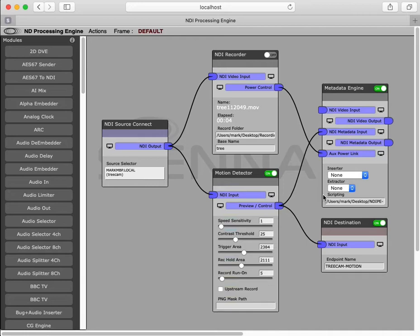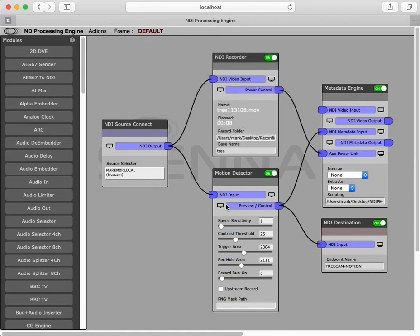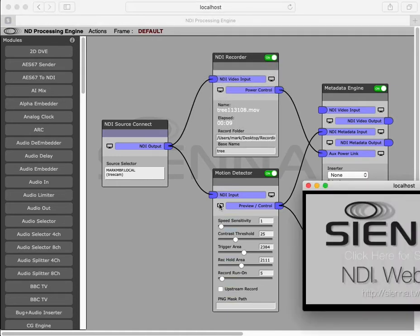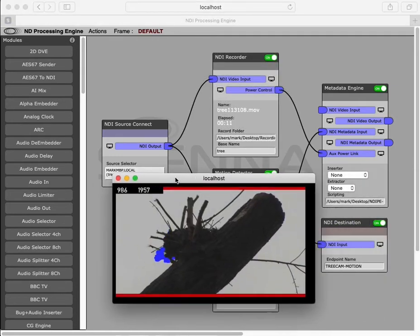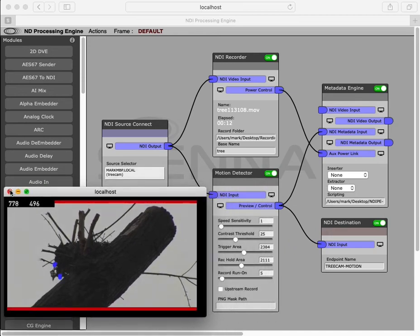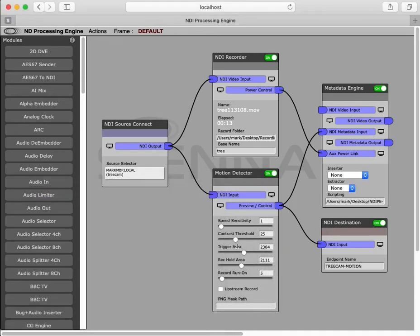In our case, we have a script that turns the metadata into a power control for an NDI recorder, and this puts the NDI recorder into record, as it has actually just done this second. And yes, if we look at our preview, we can see we're back in record, so we can go ahead and make more threshold changes.